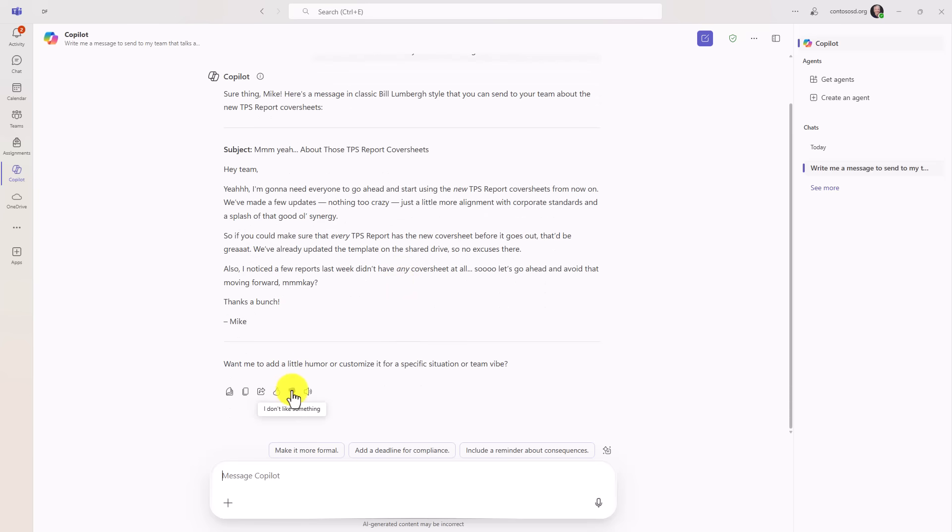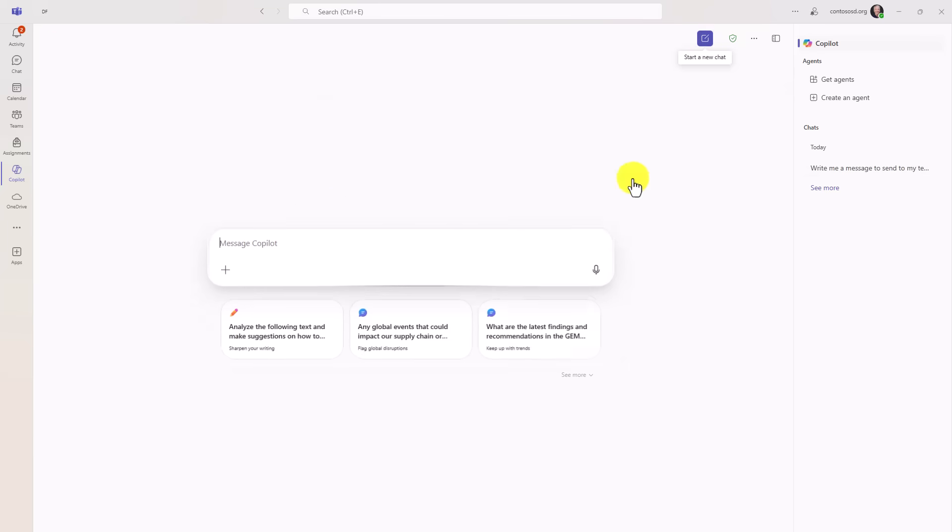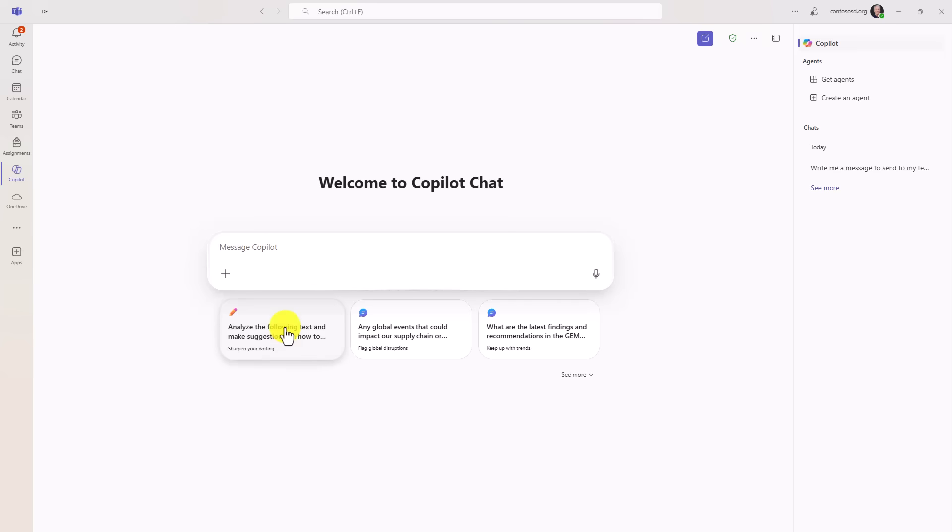You can do all those same types of things. You've got the thumbs up, thumbs down. You can read it out loud. And if I want to create a new chat, I can go right here. You've got some recommendations on the ways to get started.